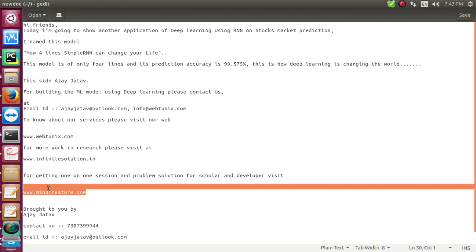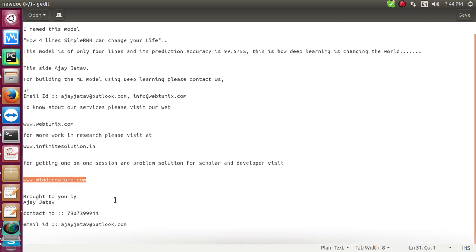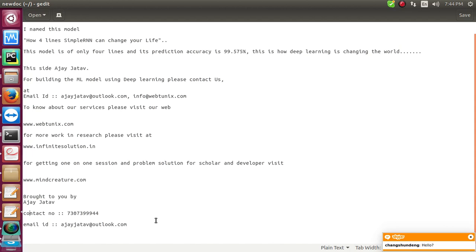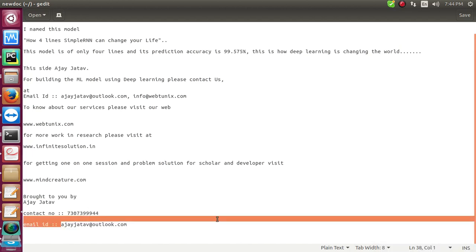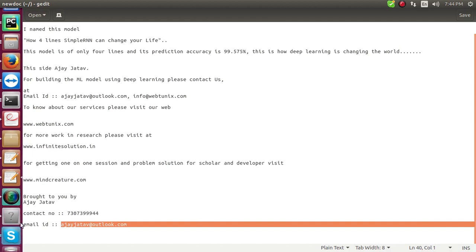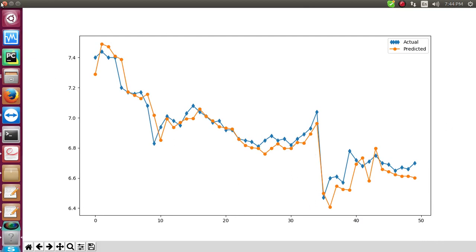For getting enrolled today and solving your problems, visit our website mindcreature.com. This video is brought to you by Ajay Jato. Let me get back to the model - this is the type of output you'll be obtaining while the program runs.